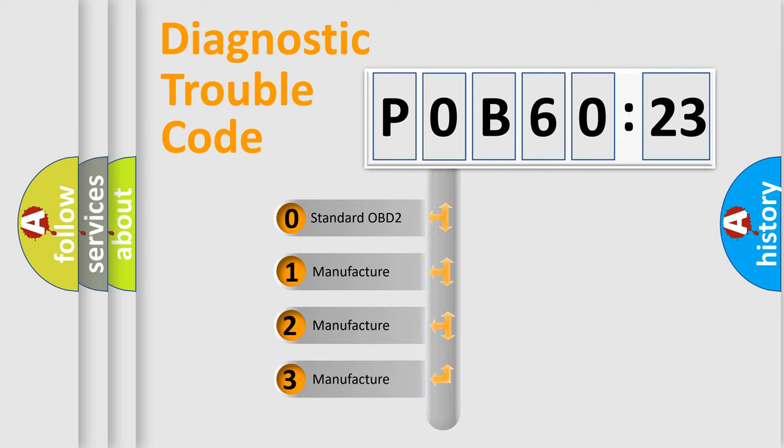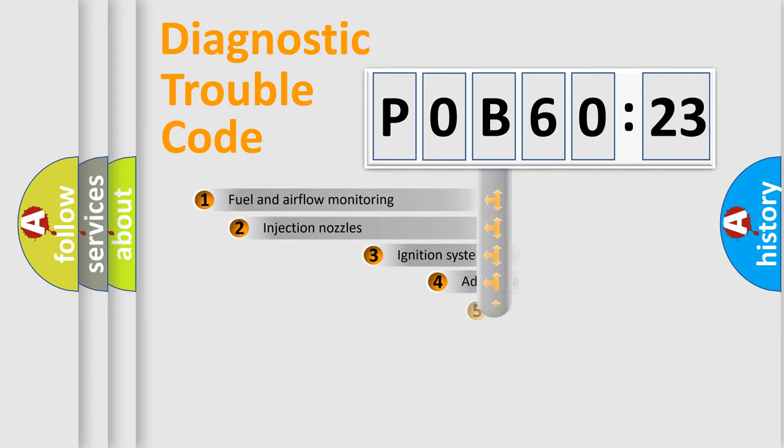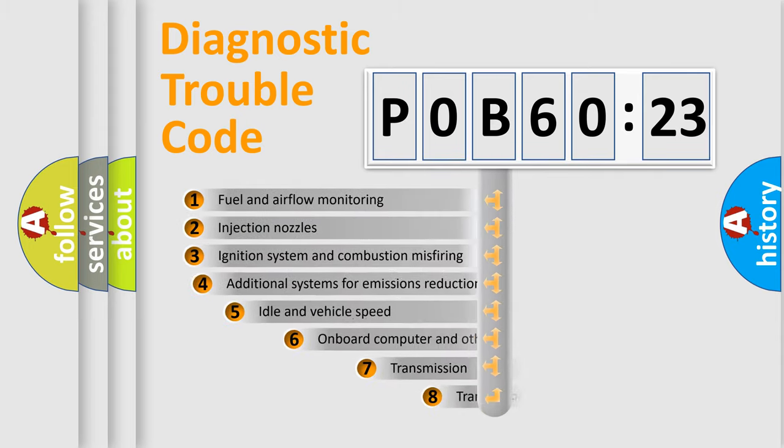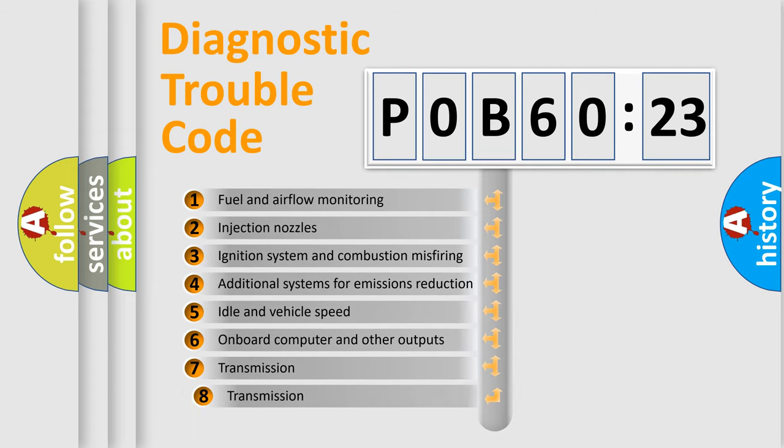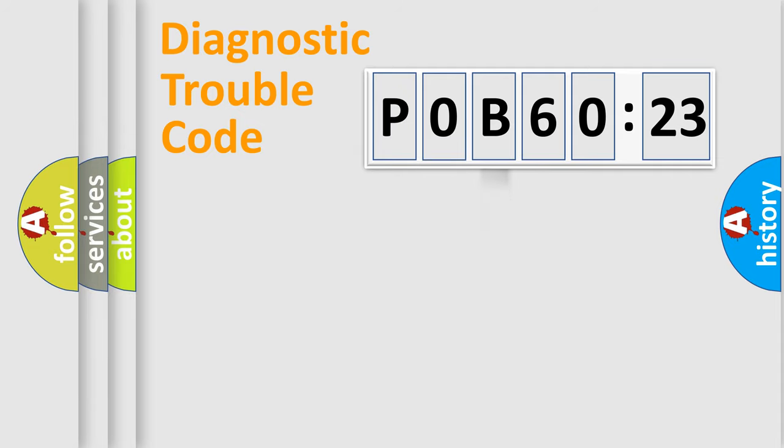If the second character is zero, it is a standardized error. Numbers 1, 2, or 3 indicate a car-specific error. The third character specifies a subset of errors. The distribution shown is valid only for standardized DTC codes.